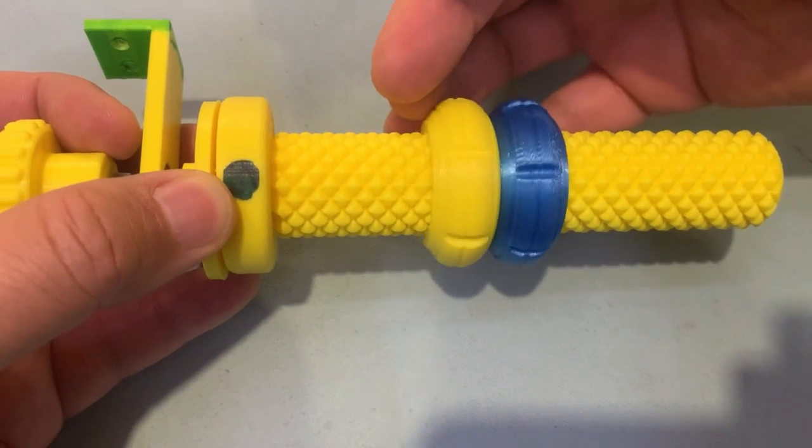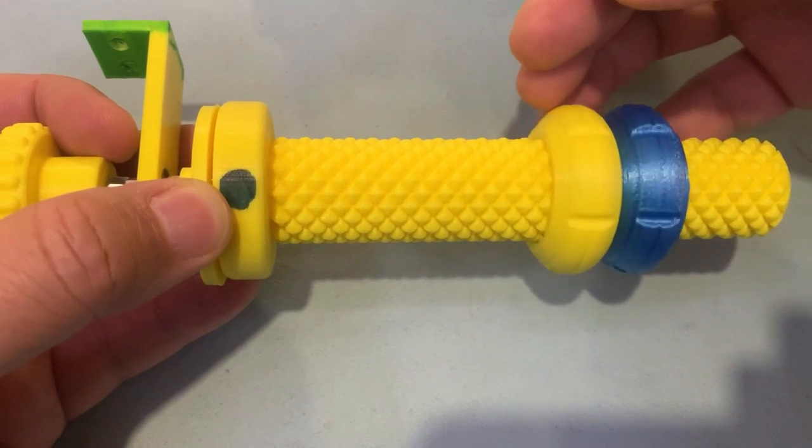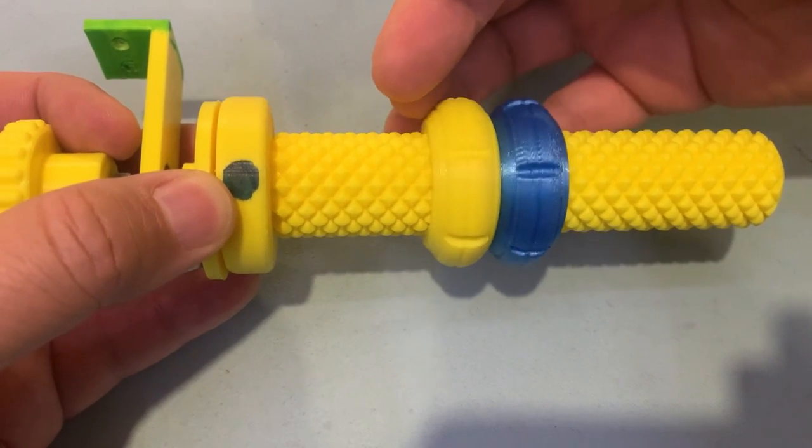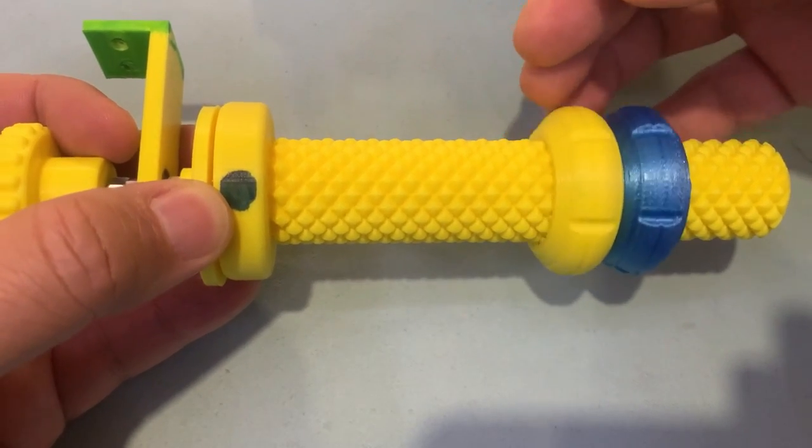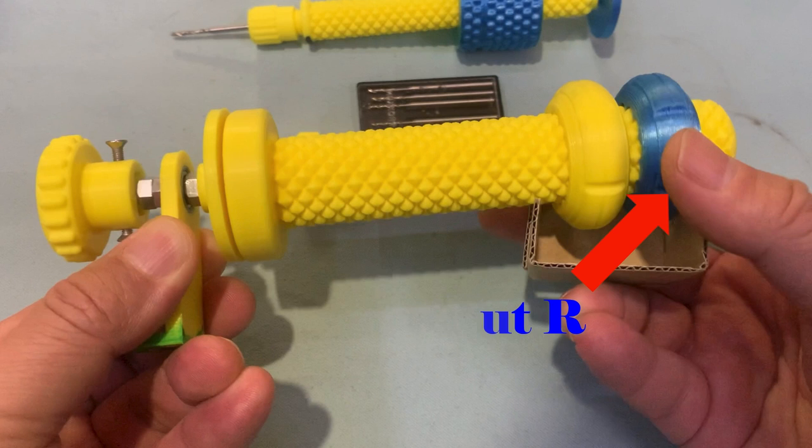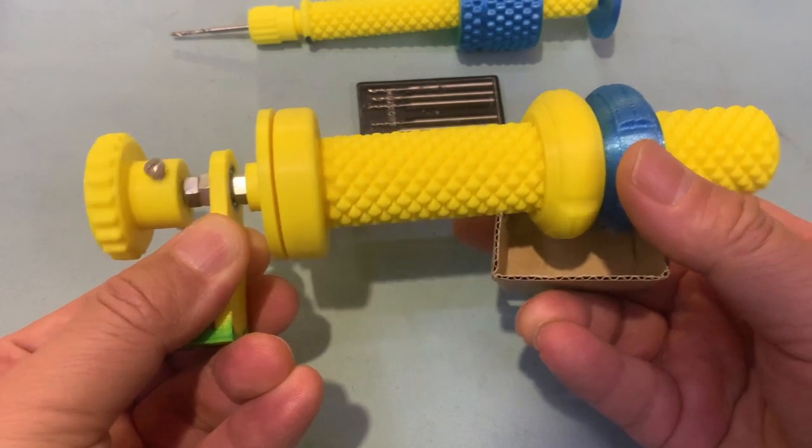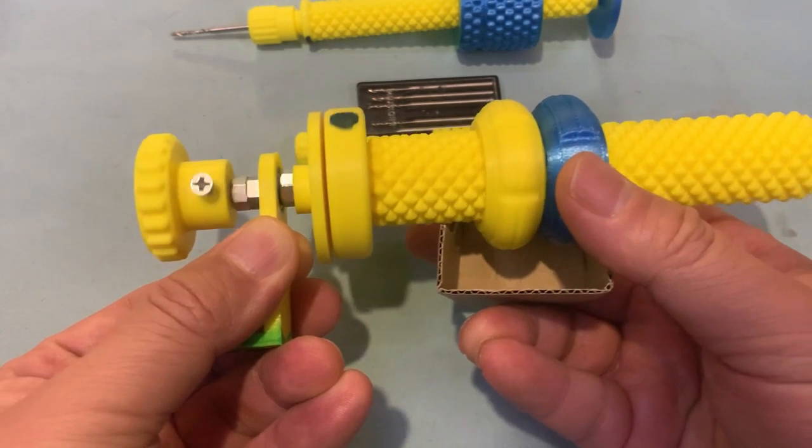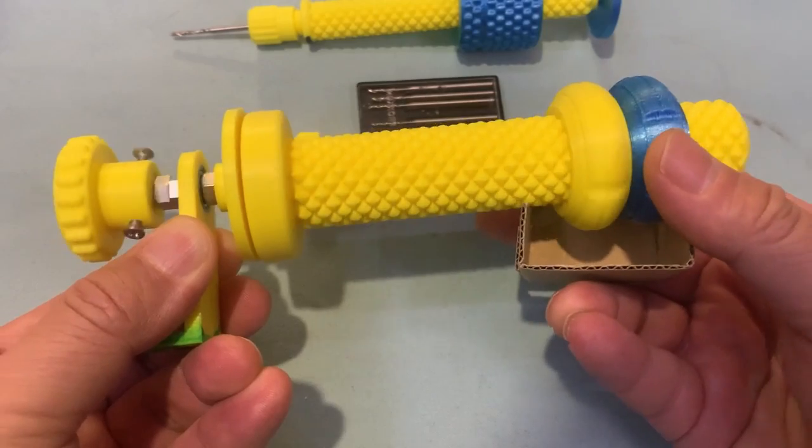If the bolt is fixed, the nut will rotate counterclockwise. The nut R will rotate in clockwise direction. When we pull the cage, the nut R will be fixed and the bolt will keep the same direction clockwise direction.